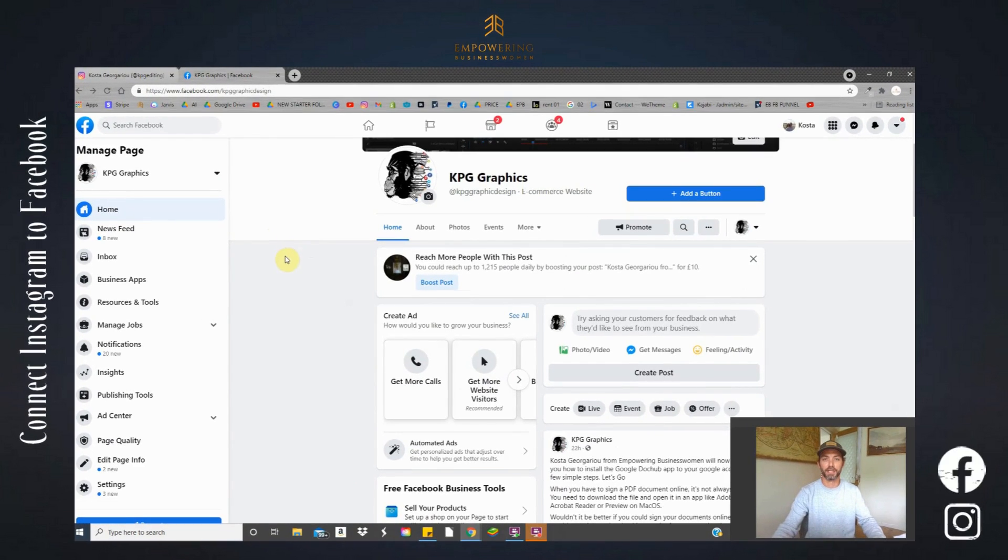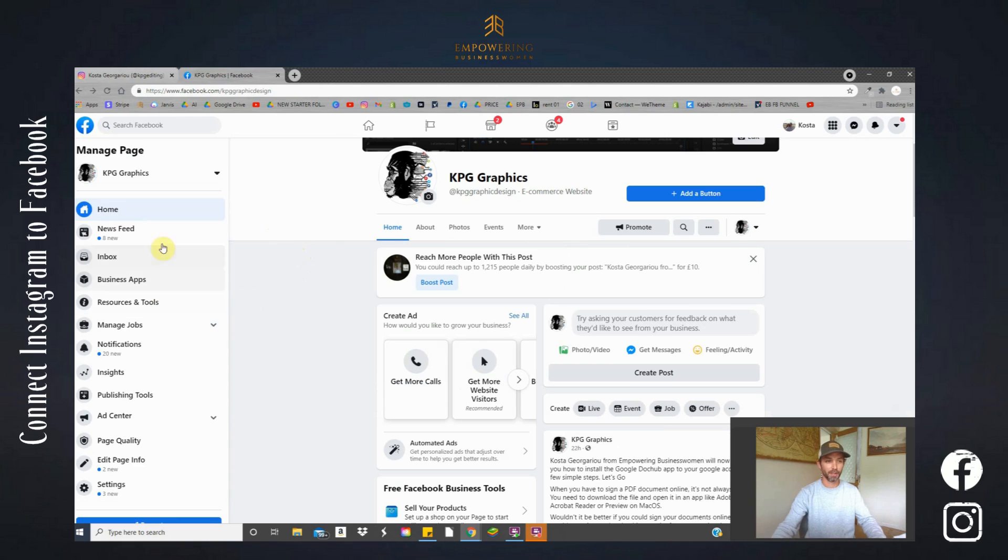Before we get started, I'm quickly going to show you how to connect your Instagram account to your Facebook business page.